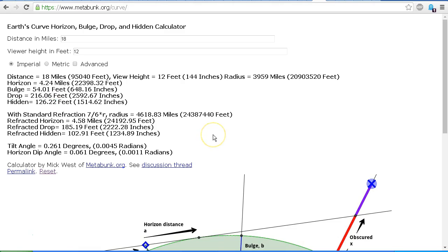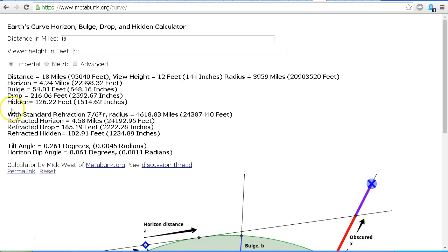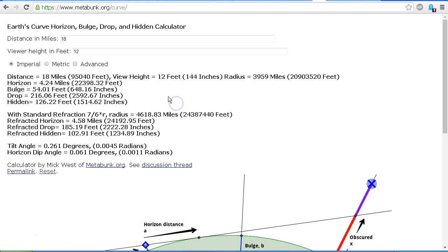So be careful not to confuse between the drop amount and the hidden amount. And if you want to do this properly, you also have to allow for refraction. I'll put a link in the description area to this curve calculator by metabunk and you can use that and check the figures that I've used in my video.